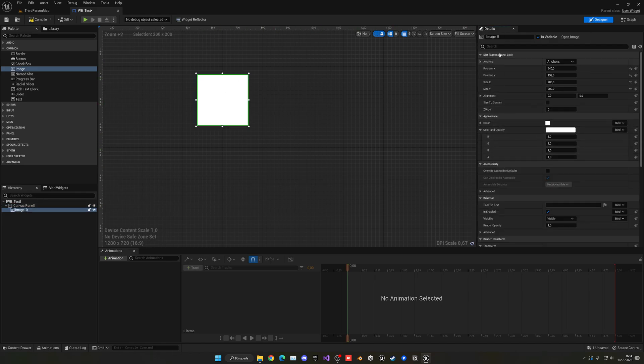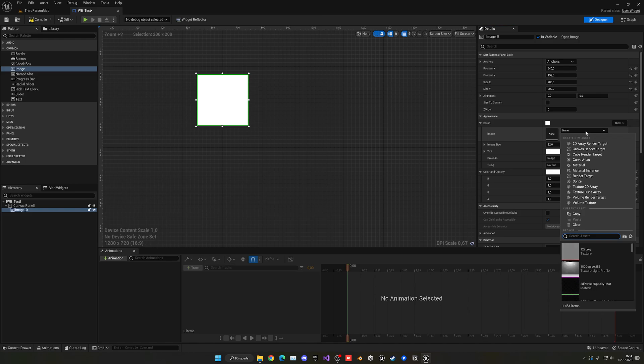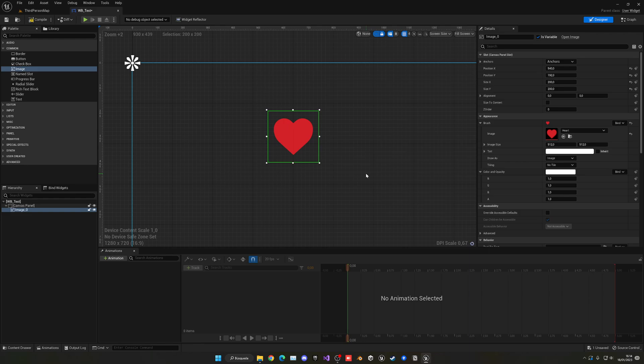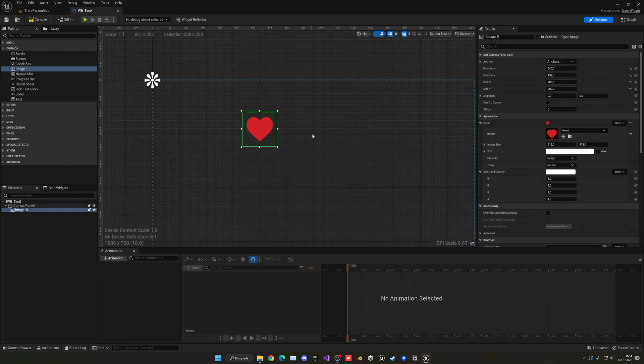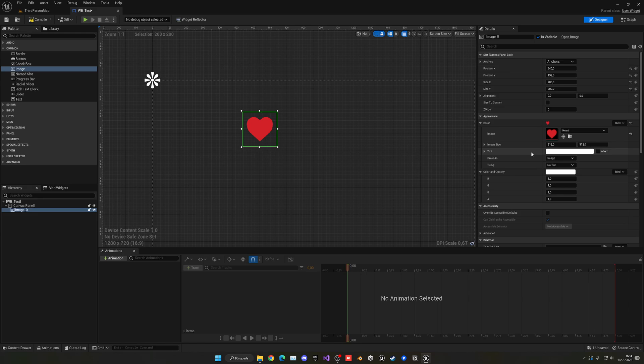Select the image and you'll see in the Details panel an Appearance section. Go into Brush and you'll see an Image slot. Select this and search for the image you want. I've already imported some images. Select it and it will appear on our canvas. There are different things like image size and tint that you can customize as you'd like.